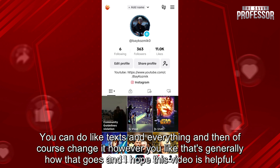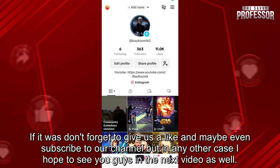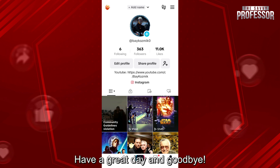That's generally how that goes and I hope this video was helpful. If it was, don't forget to give us a like and maybe even subscribe to our channel. I hope to see you guys in the next video as well. Have a great day and goodbye.